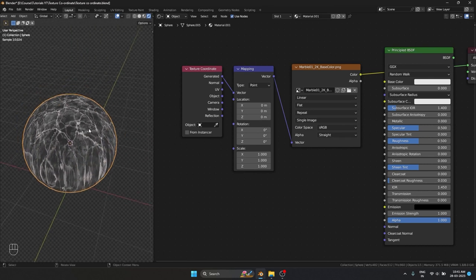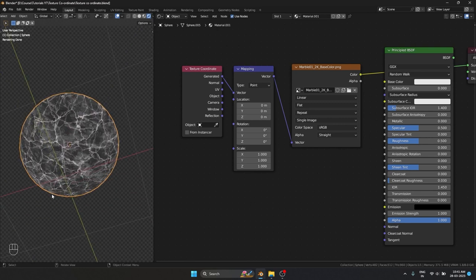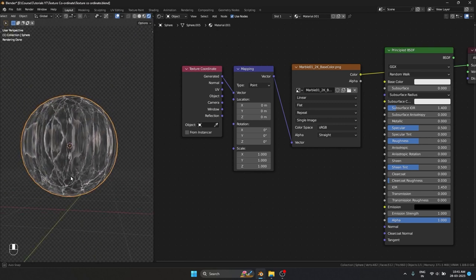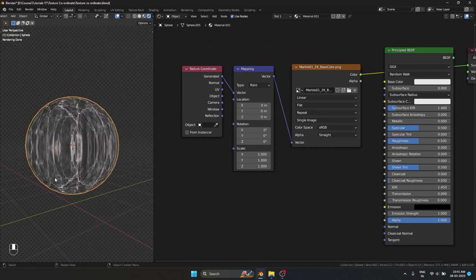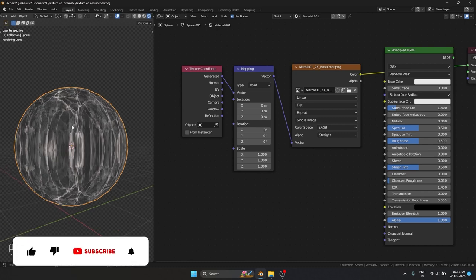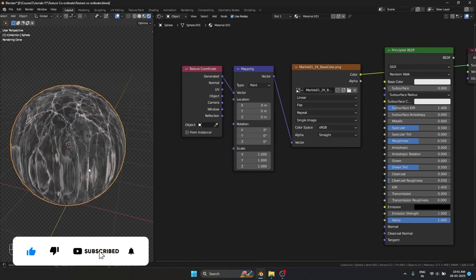What flat is doing is projecting the texture from the top and from the bottom. So what happens in the middle is it's super stretched — it's connecting between those textures.